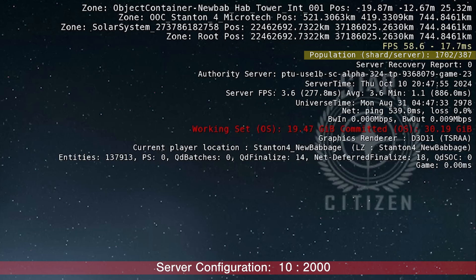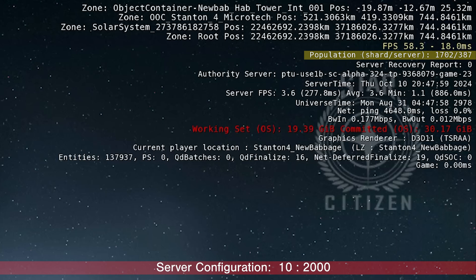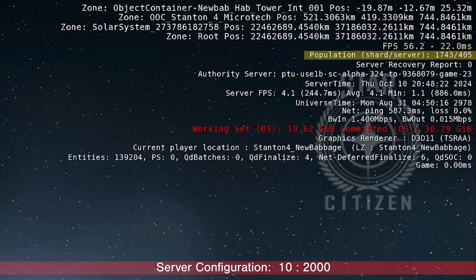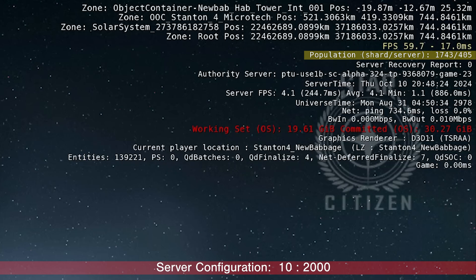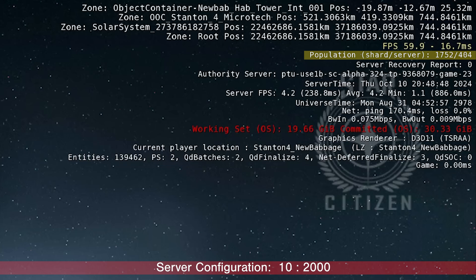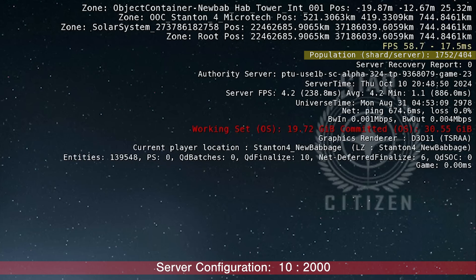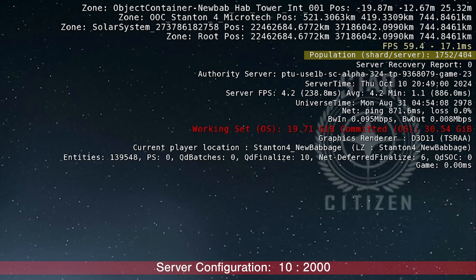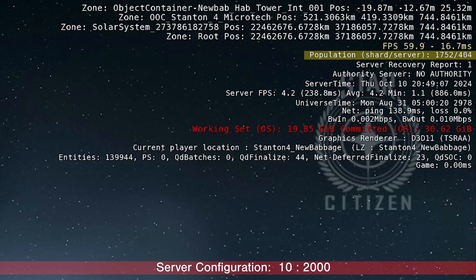Shard is reaching 1,700 people. And I can hear people talking in the game. Server count reaches 405 now at Microtech. Server FPS is 4.2. And the ping is 500, 600 sometimes. 4,000 ping.